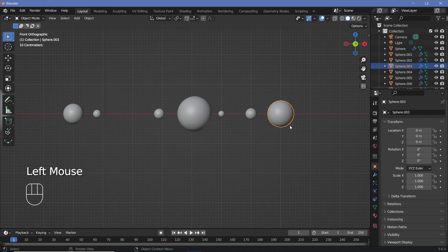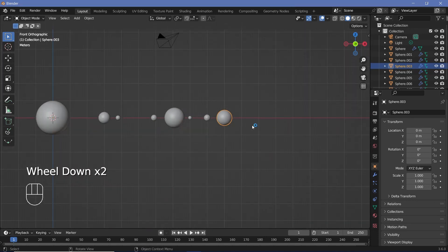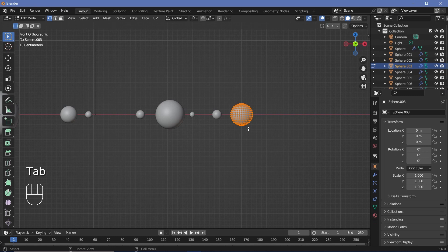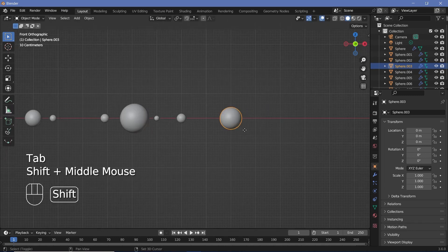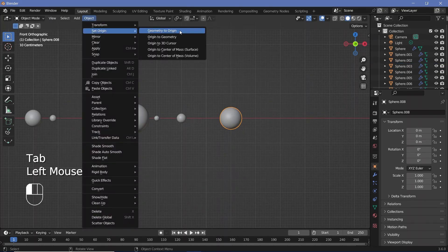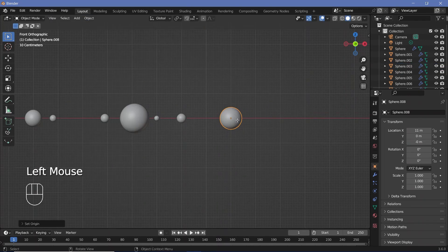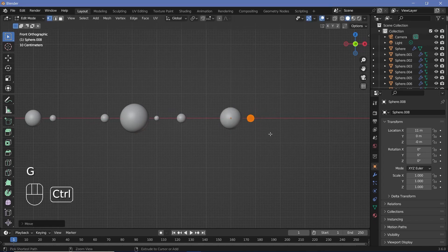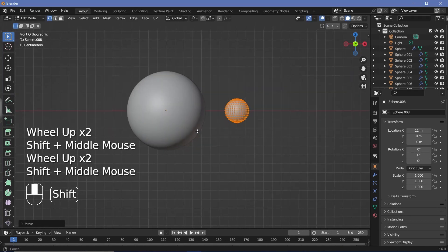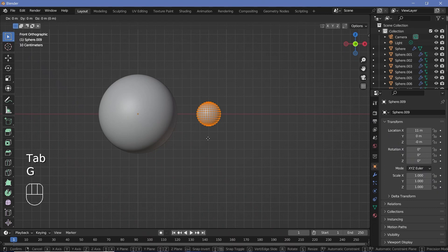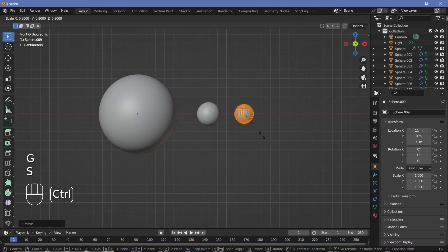Let's create a moon for this planet. I want to move it a bit further to the side so that it doesn't clash with these moons. So Tab, GX, and then Shift-D, Enter, Object, Set Origin to Geometry, Tab, GX, bring it to the side, scale it down, GX and do that again. So Shift-D, Tab, GX and scale it down.